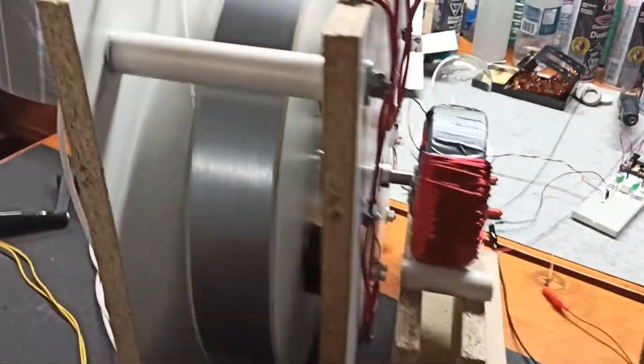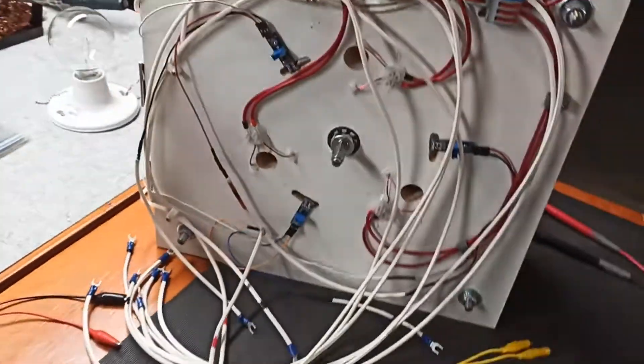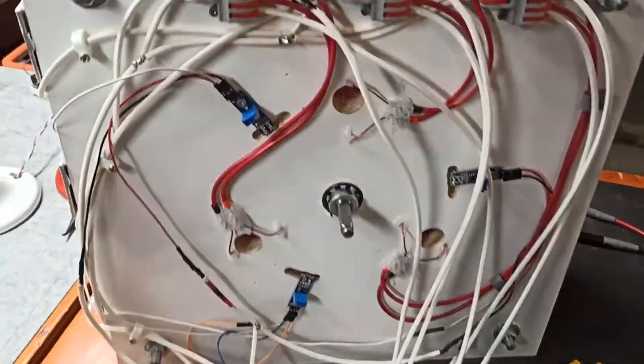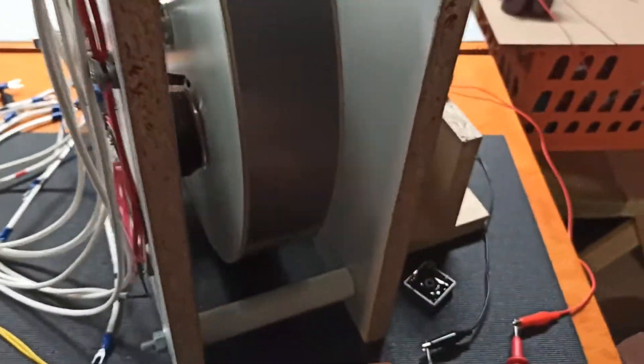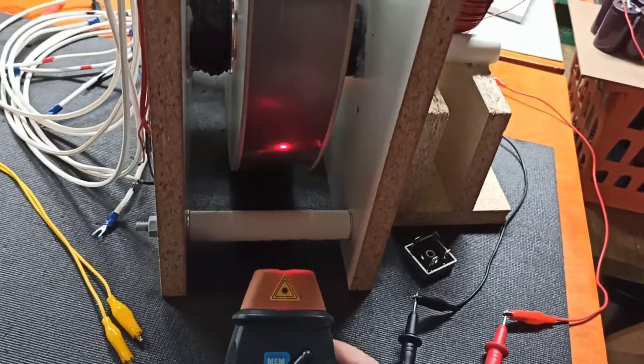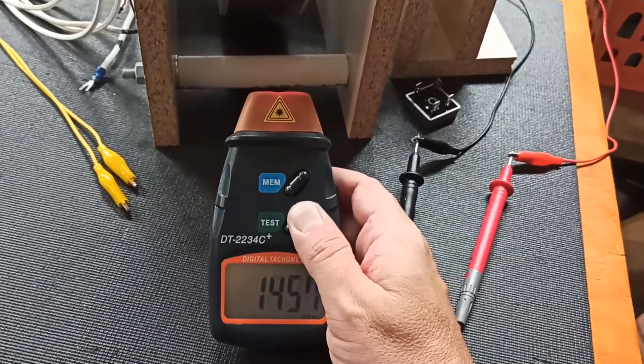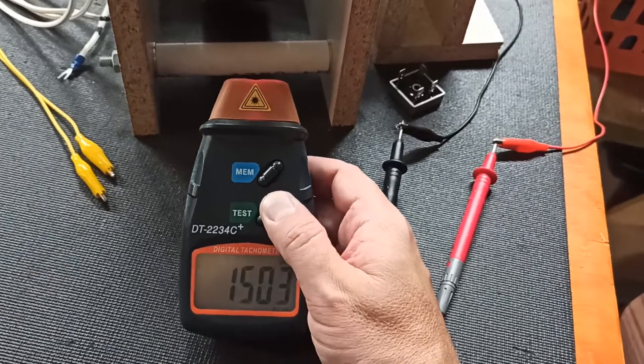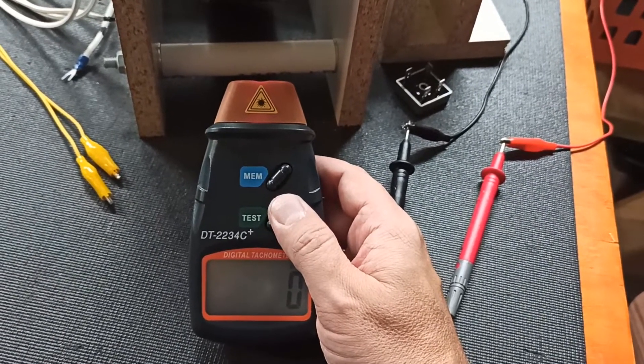We're going to see if we're able to overcome Lenz's law. Listen for any change in speed. If there is lensing on this when I turn it on, we'll have a drop in RPM.